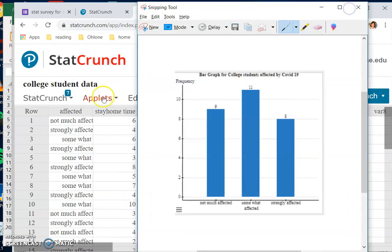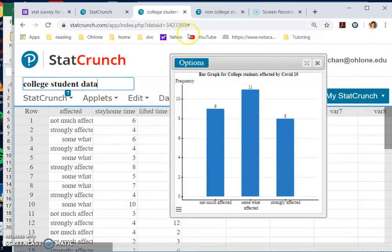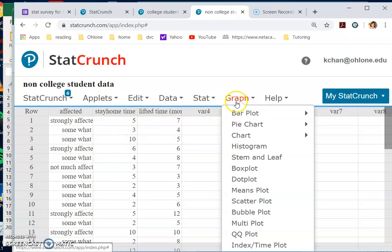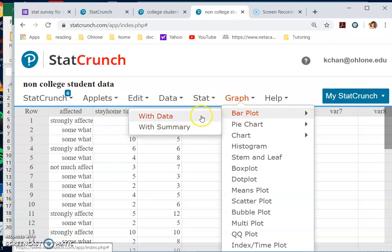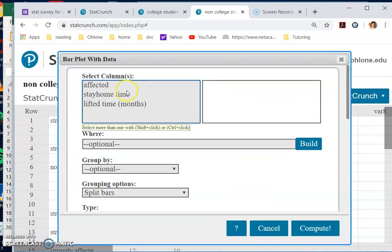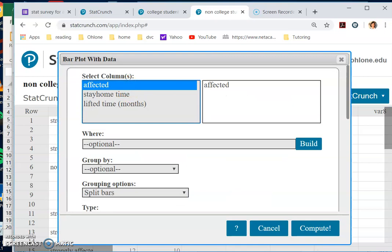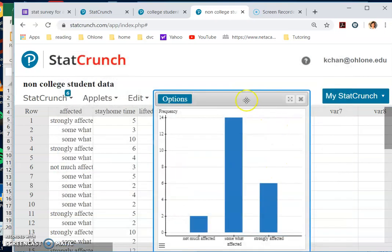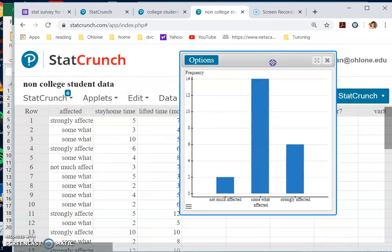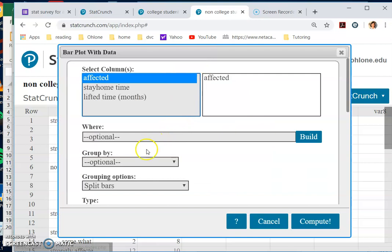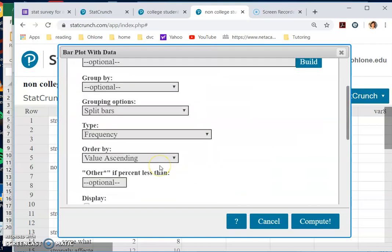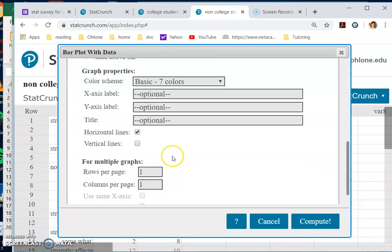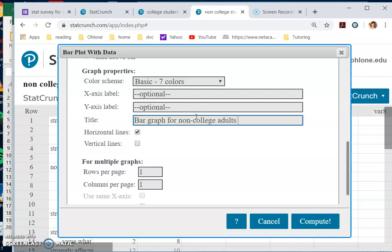The second one is for non-college students. You want to do the same: Graph, Bar Graph With Data. Because you do have data, it will show up. Oh, I forgot to turn on value above graph, so you know how many, and also the description: 'bar graph for non-college adults affected by COVID-19.' Compute.